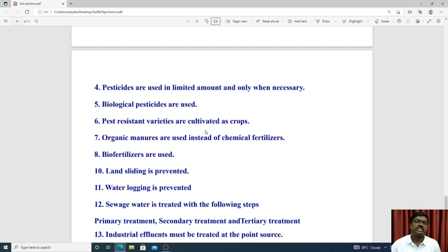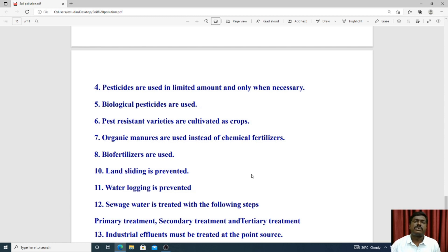Pest-resistant varieties should be cultivated as crops. Organic manure should be used instead of chemical fertilizer, as chemical fertilizers increase pollution costs. Biofertilizers can also be used to control soil pollution.